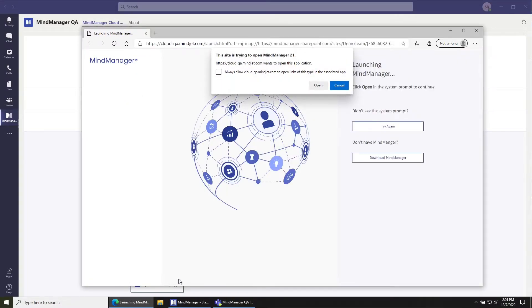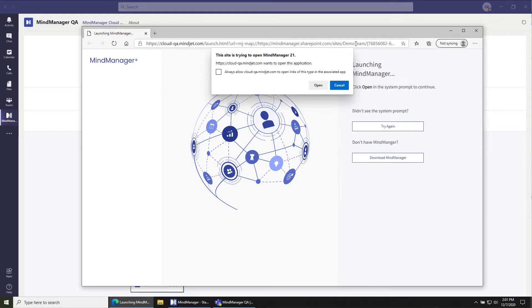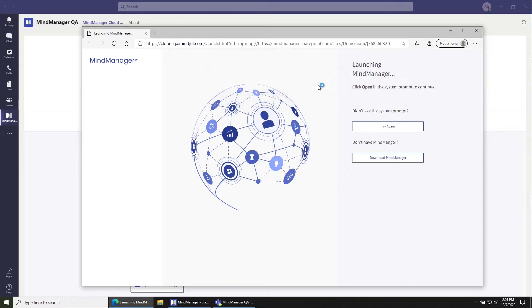That's going to then launch a web browser and you can just click Open on the web browser that pops up. There's a special URL protocol we use to do that. So just click Open there.